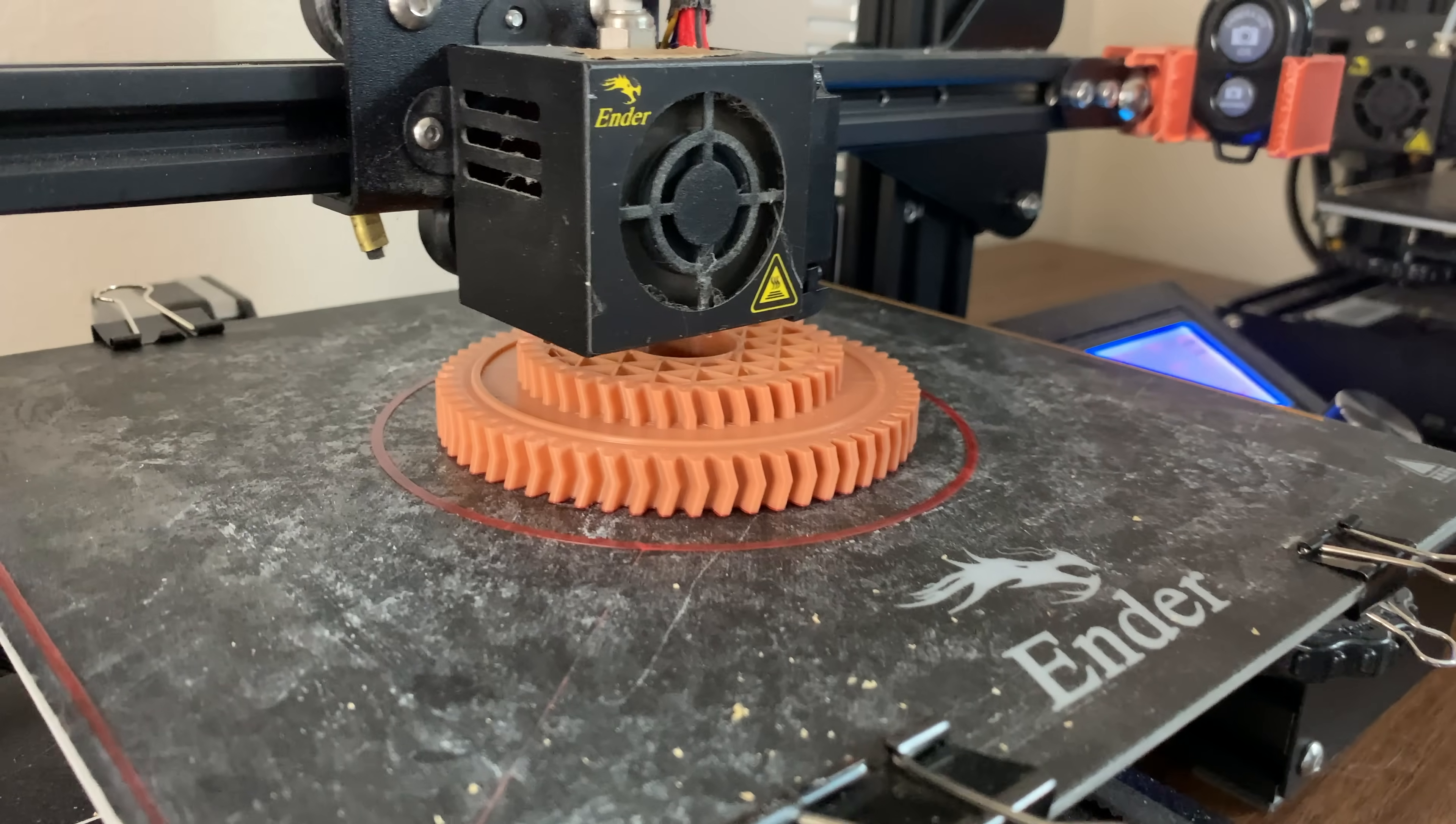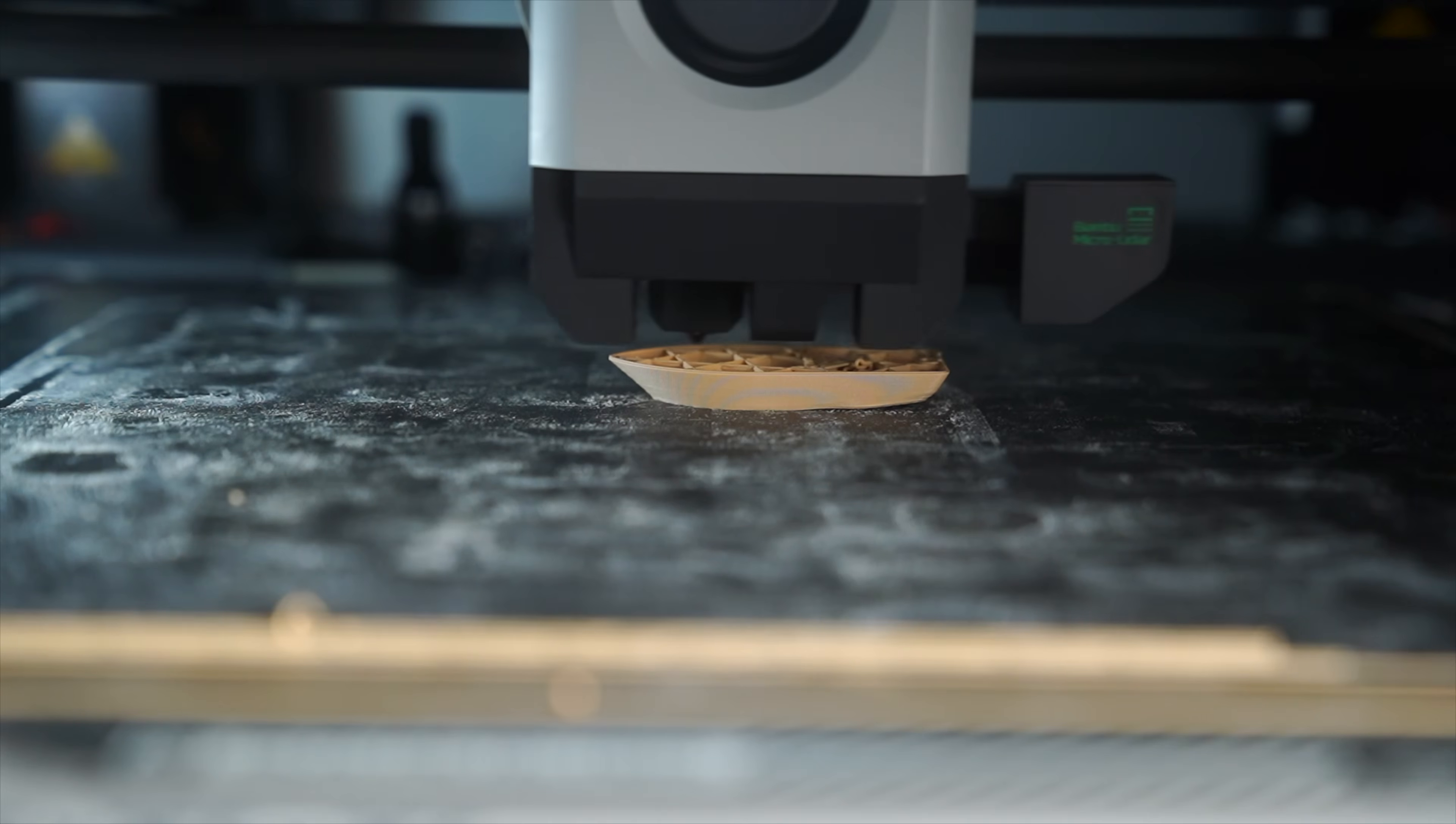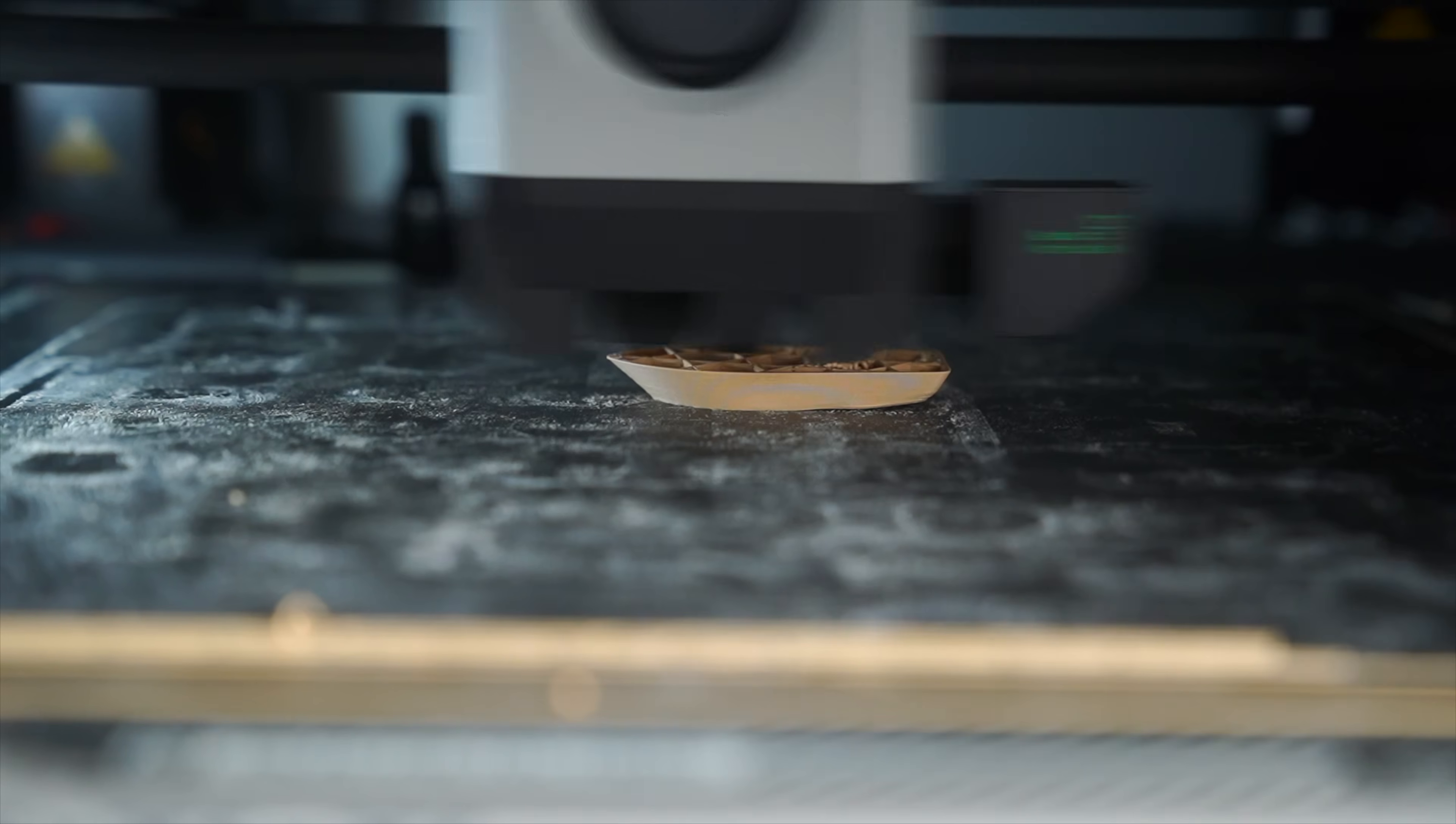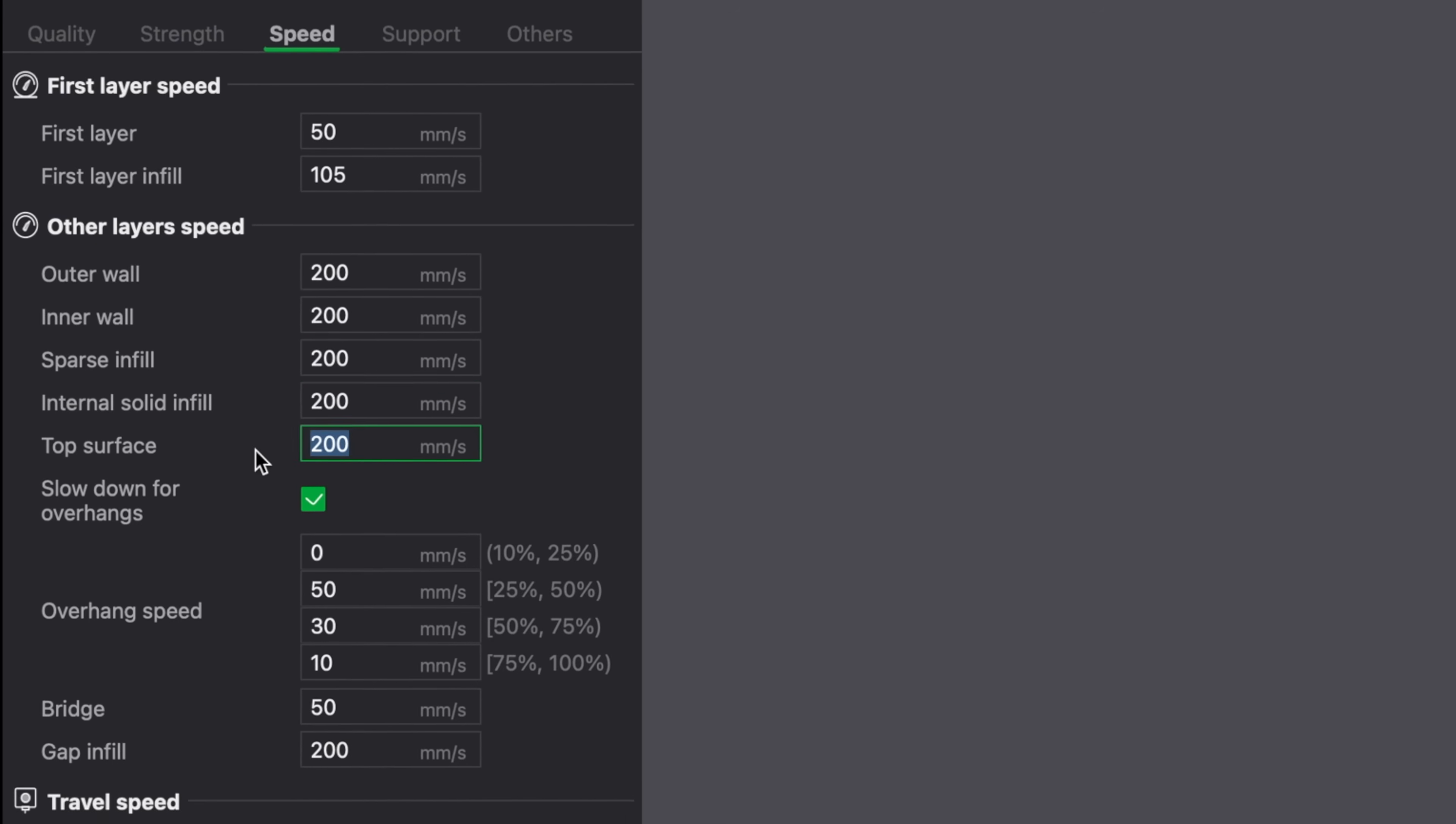But the baseline speed may differ from printer to printer. For example, the Creality Ender 3 can easily print at 50 millimeters per second, whereas the Bamboo Lab X1 Carbon could print at about 200 to 300 millimeters per second. So usually I would recommend starting at the default print speed and as you get more and more comfortable with your 3D printer, you could slowly try to ramp up the speed.